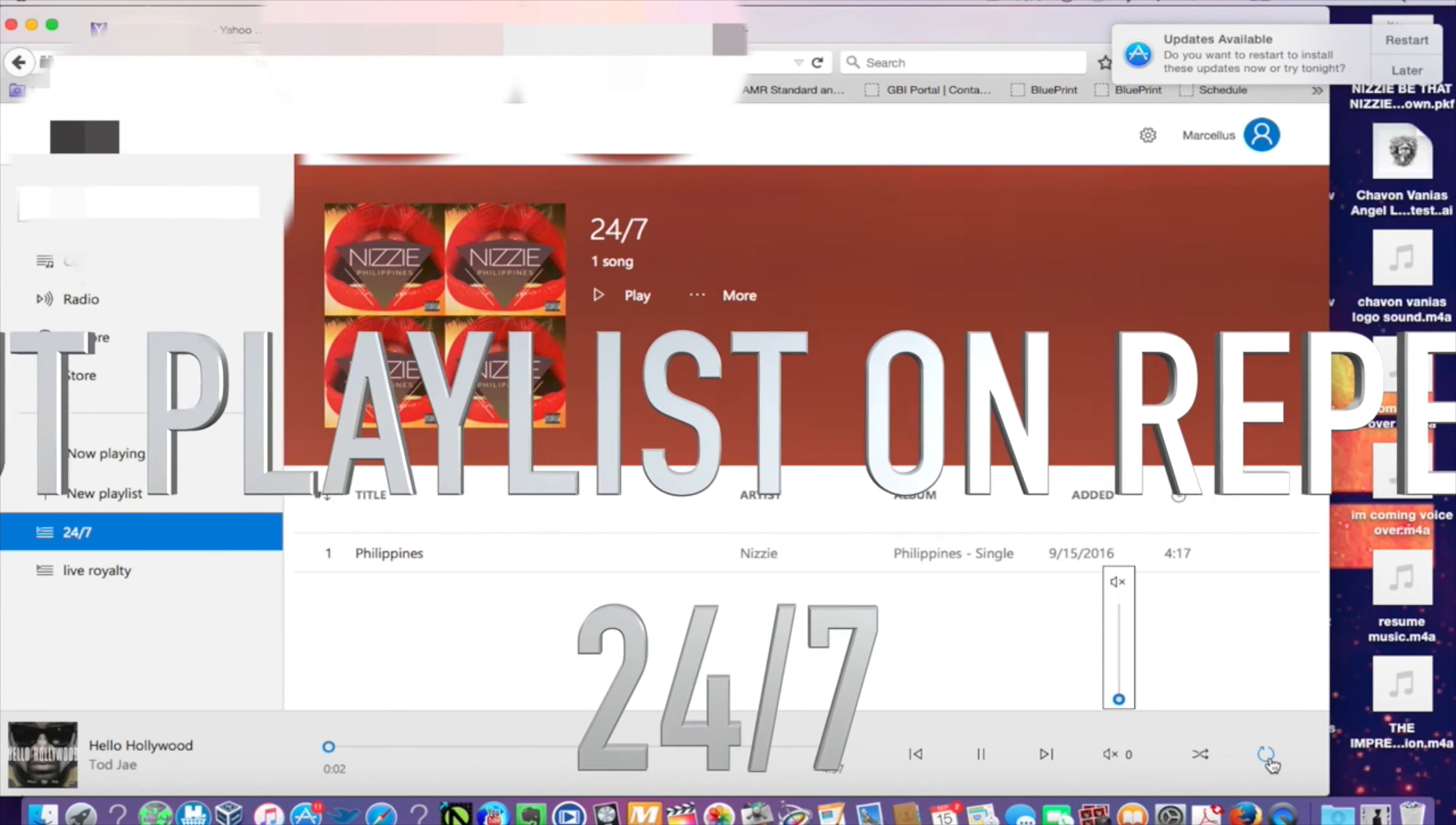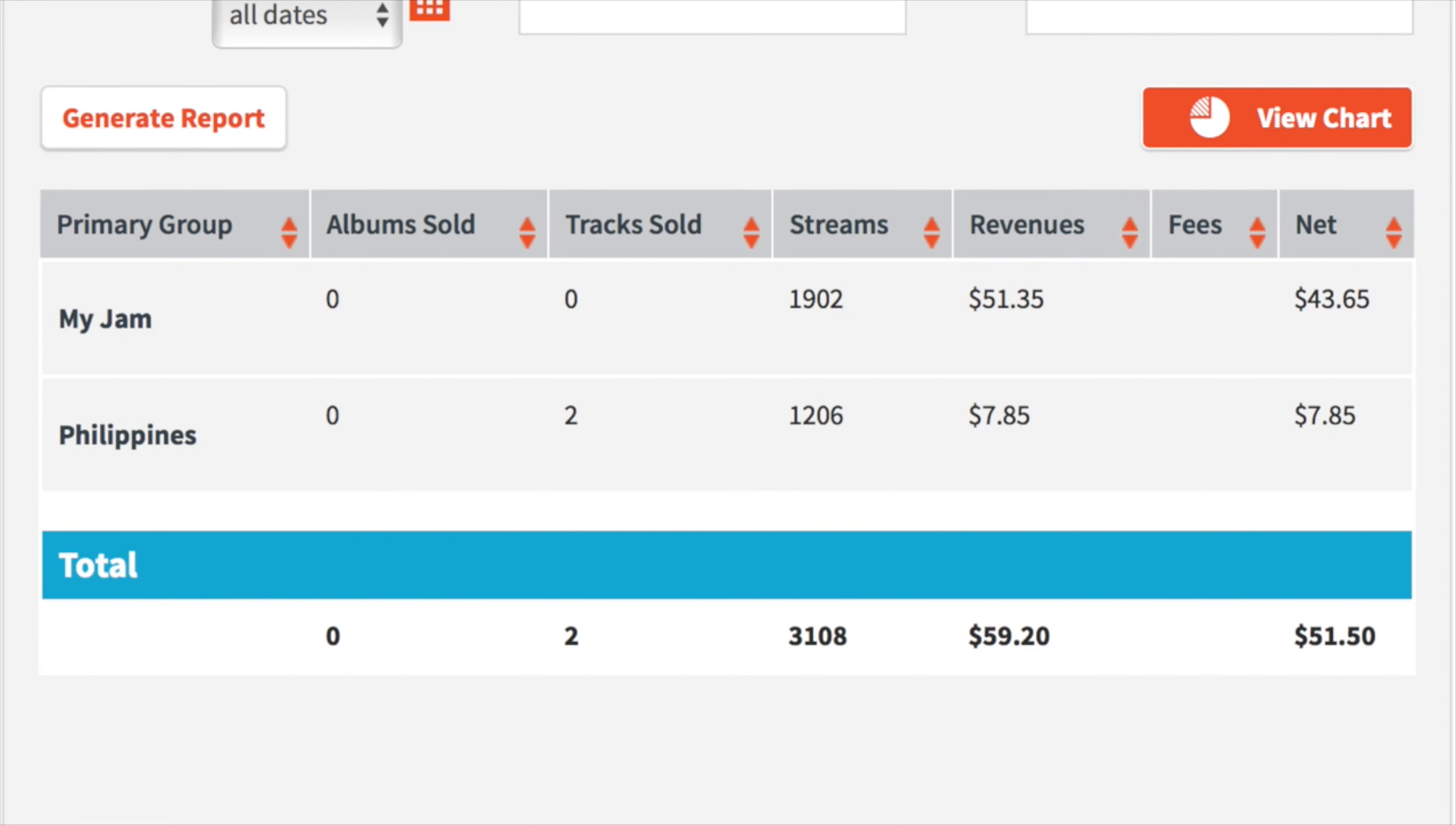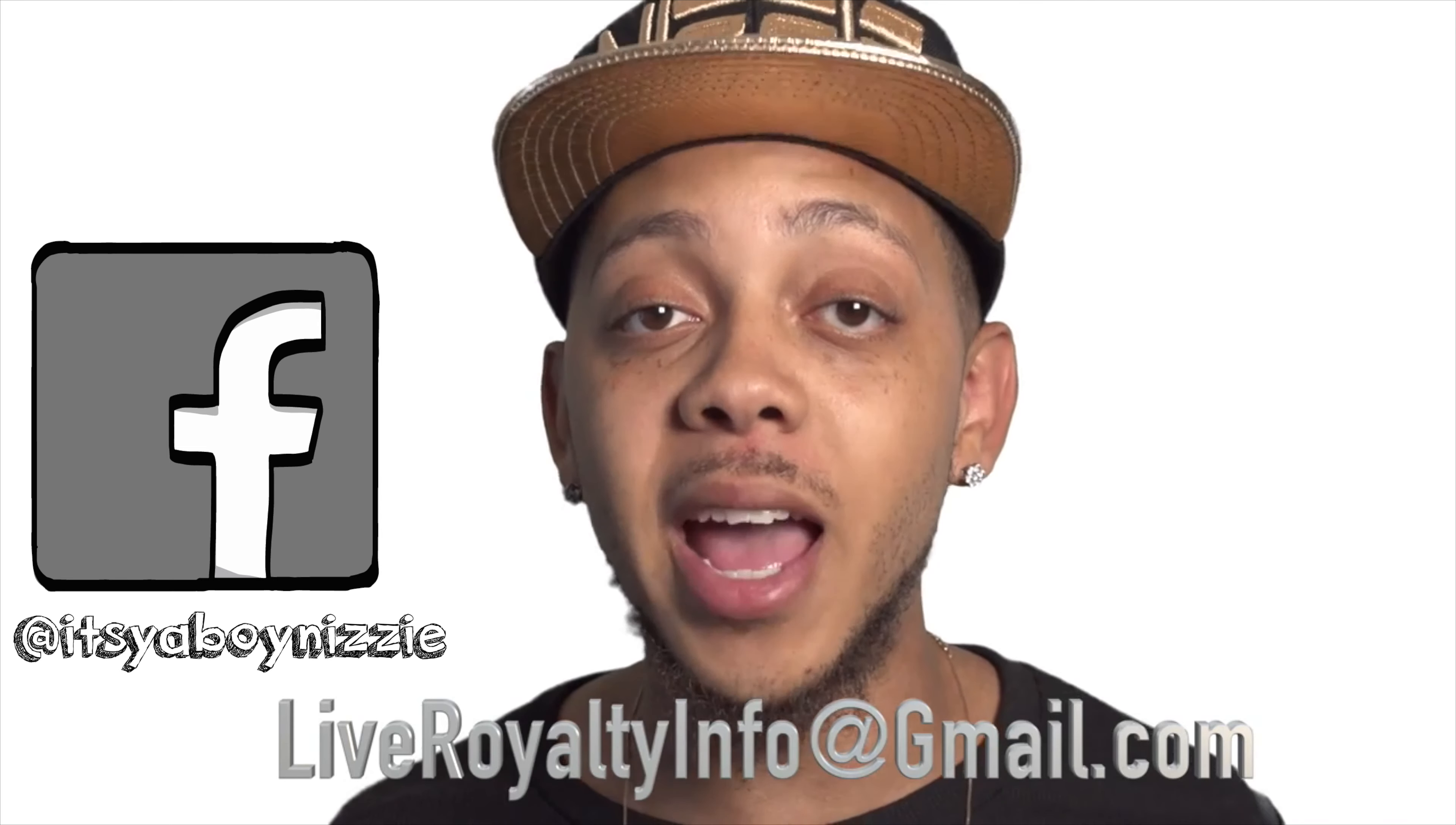I send you a playlist of songs to play, and then you check with your music distributor and get paid. For more information, you can email liveroyaltyinfo at gmail.com.